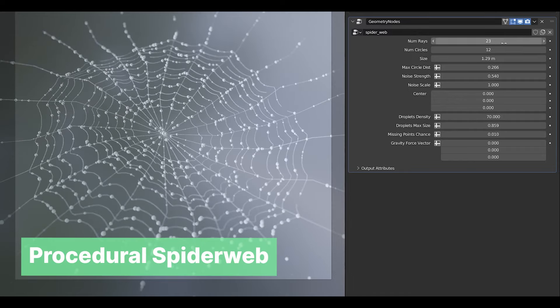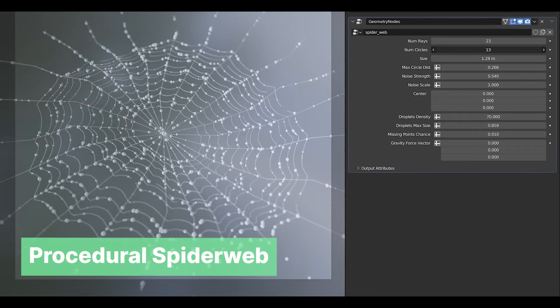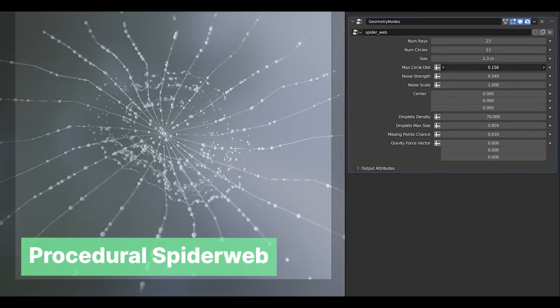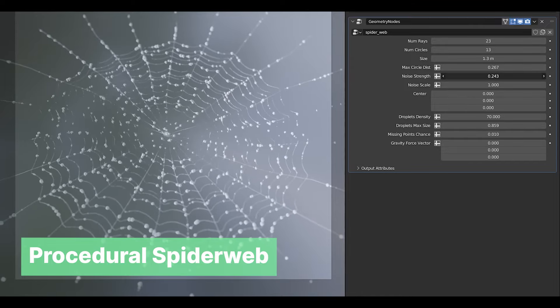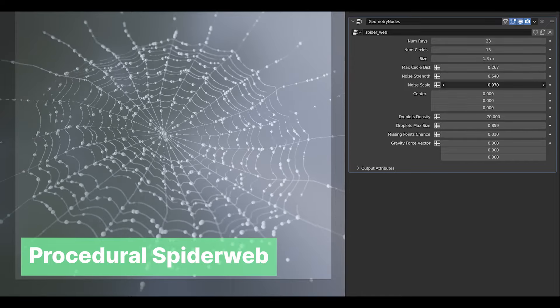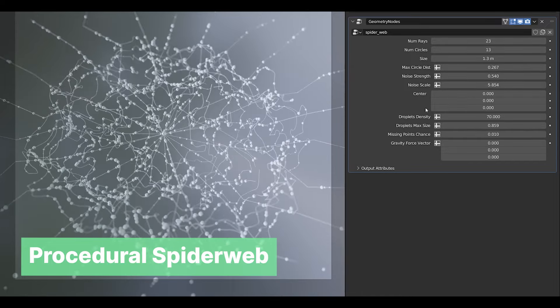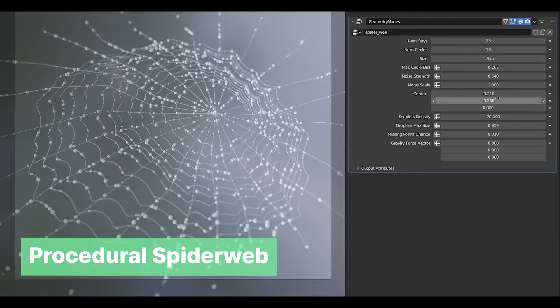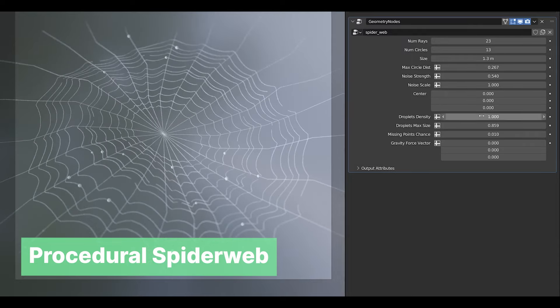You can throw in some spiders and spiderwebs. I couldn't find a spider generator, but here is a free spiderweb generator you can use. I guess you'll have to model the spider yourself or download it from Sketchfab.